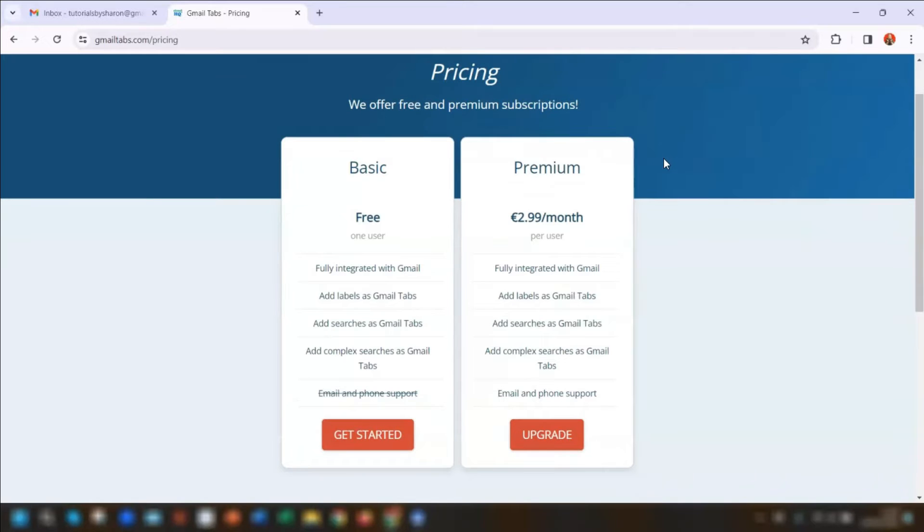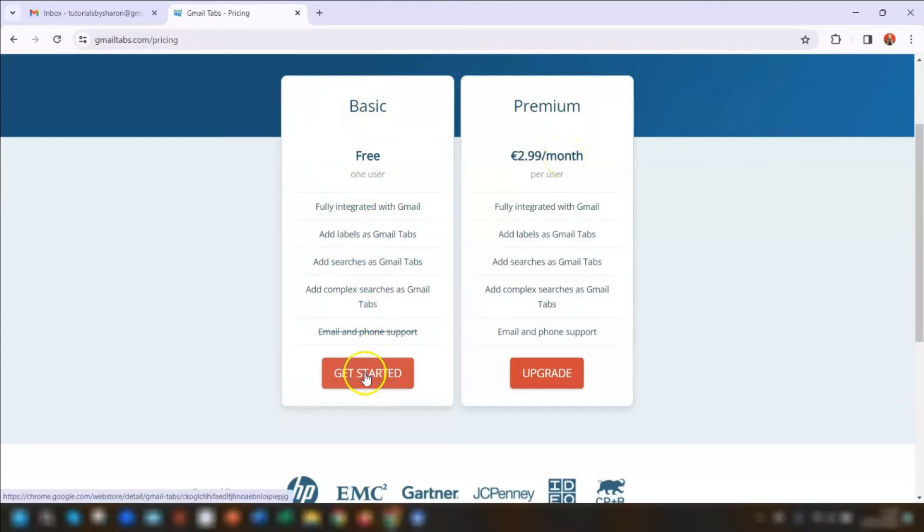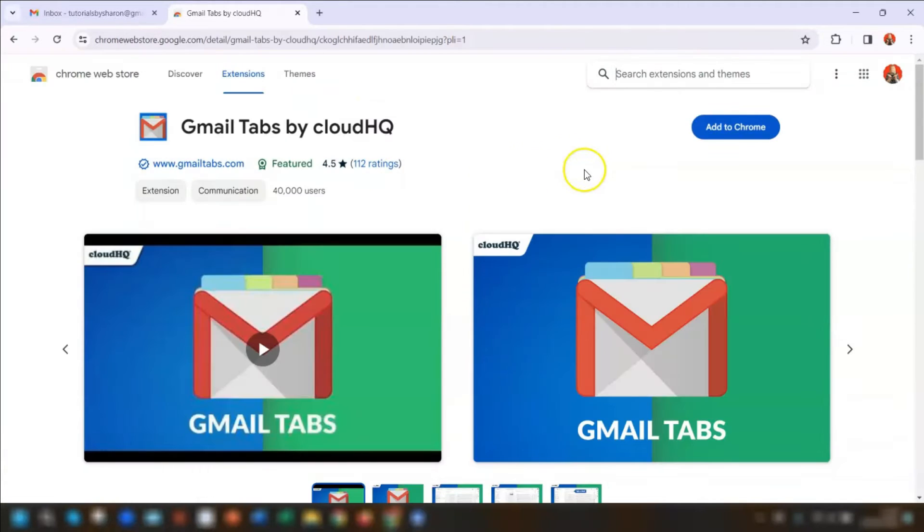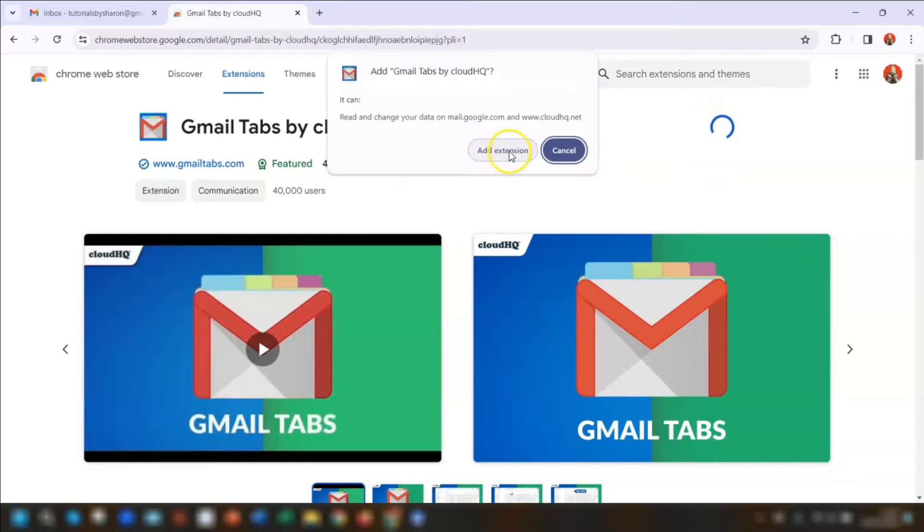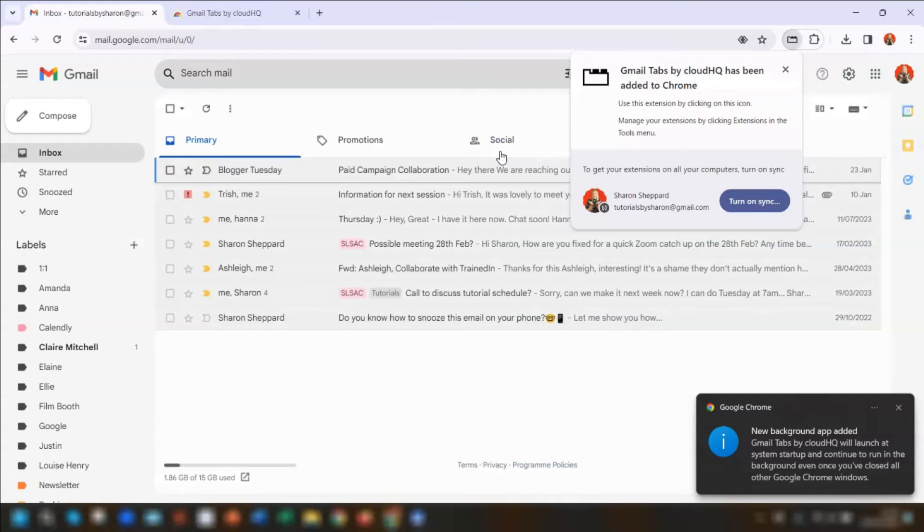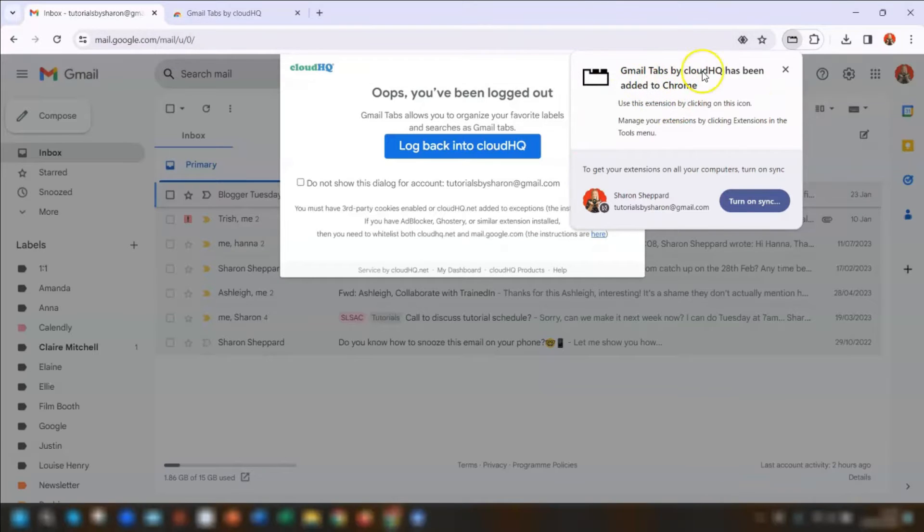But if you have more than one user, then you will need the premium version, which also includes email and phone support. So I'm just going to click on Get Started for the free version, and then click on Add to Chrome, this blue button here in the top right corner. I'm going to click Add Extension. Once it's all reloaded, it's telling you that the Gmail tab has been added to the Chrome extension.